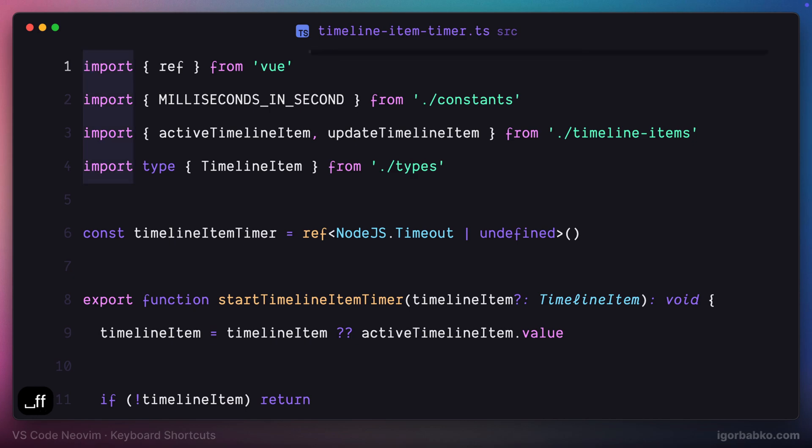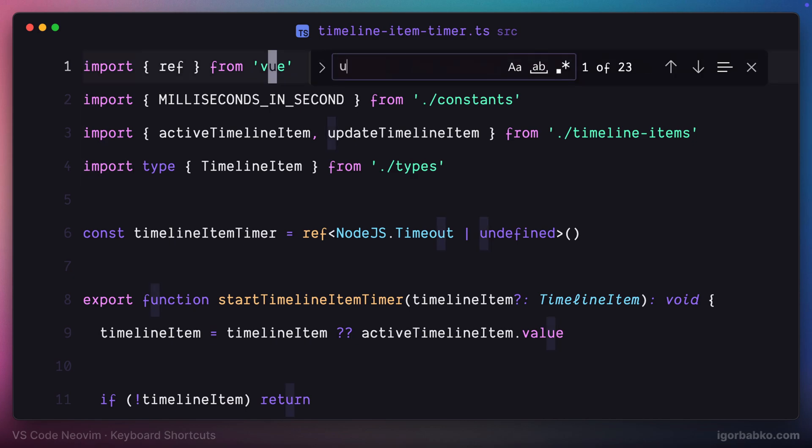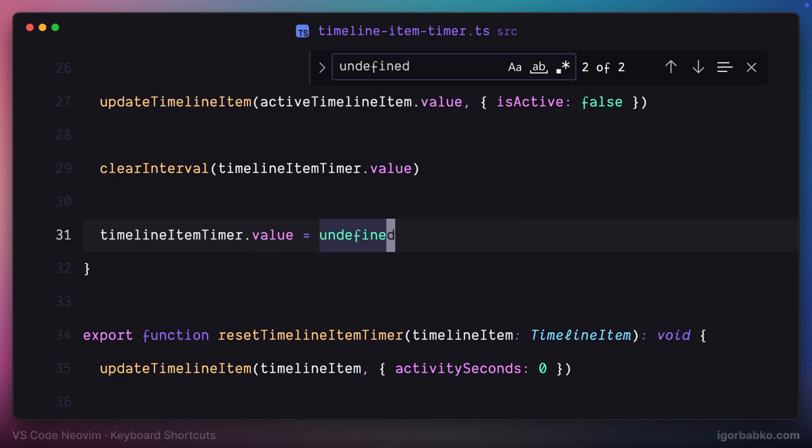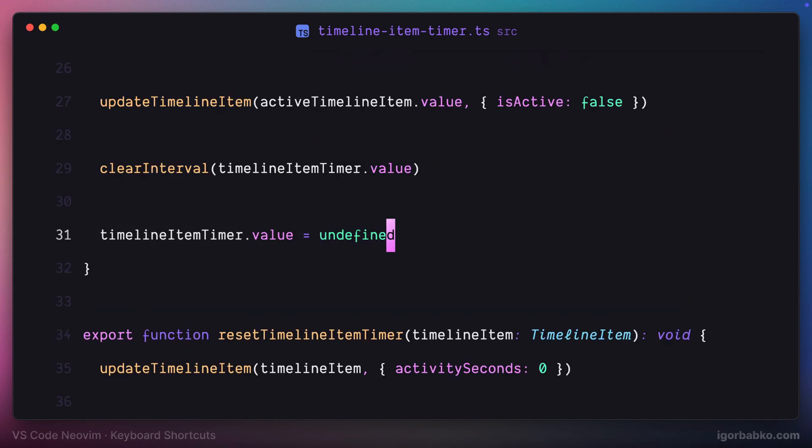If I press space FF we get this panel where we can search, press enter and navigate to the place where this particular text is used.